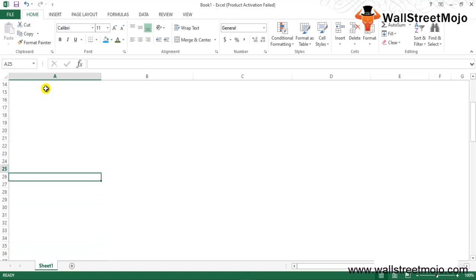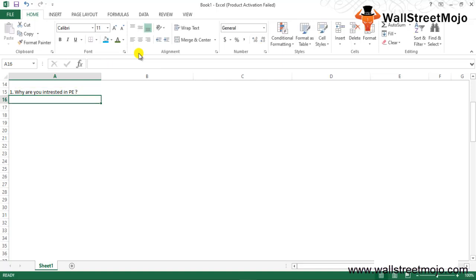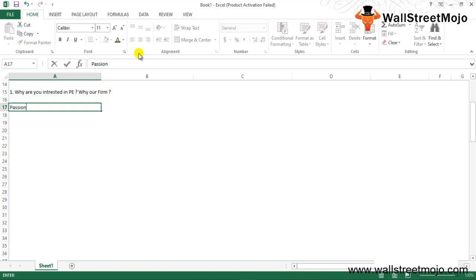Let's start with the first question: Why are you interested in PE, private equity, and why our firm? This is a general private equity interview question at a basic level. The interviewer wants to understand how much passion and interest you have for private equity.